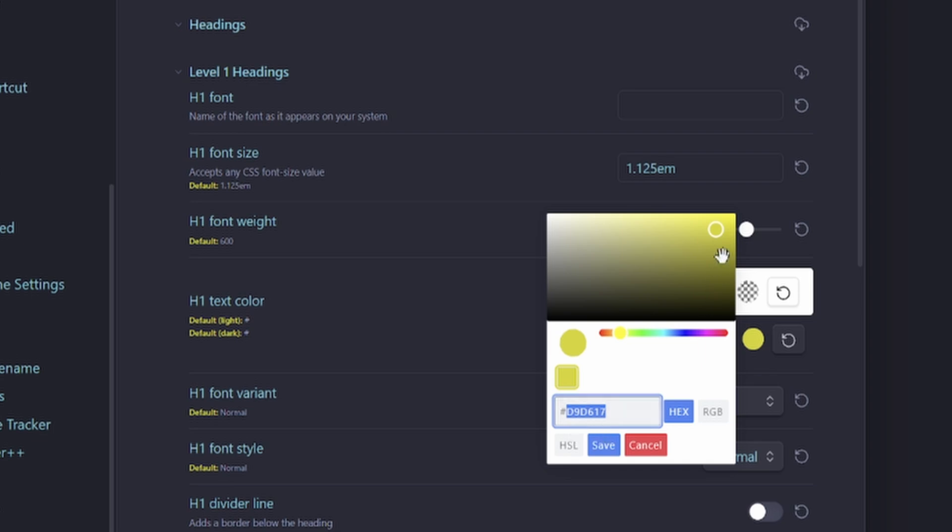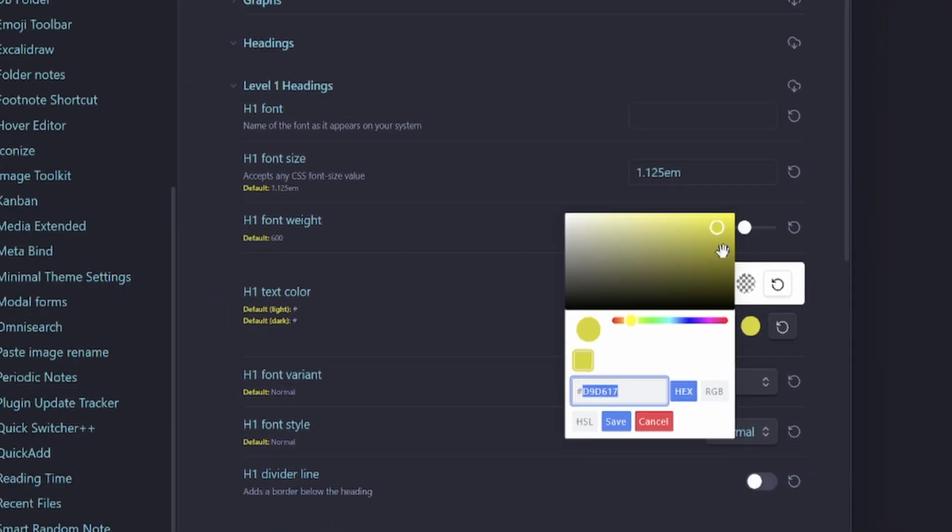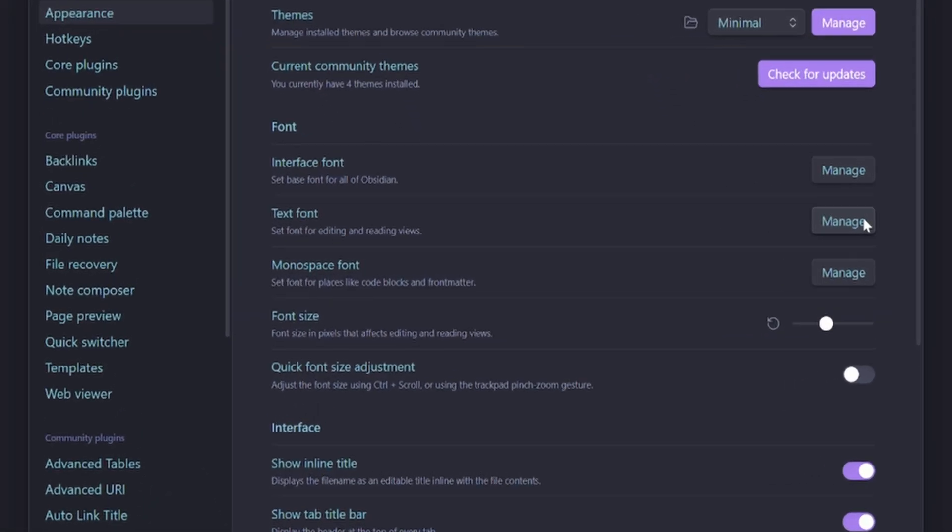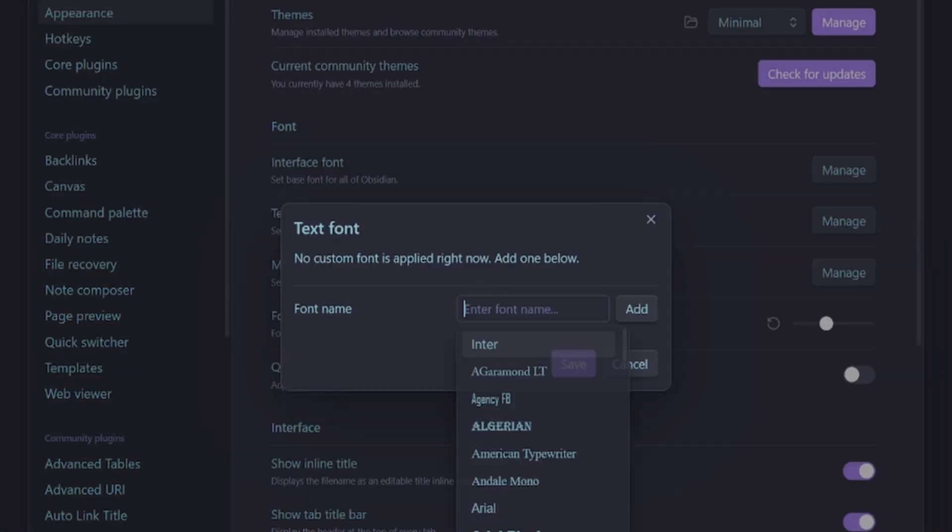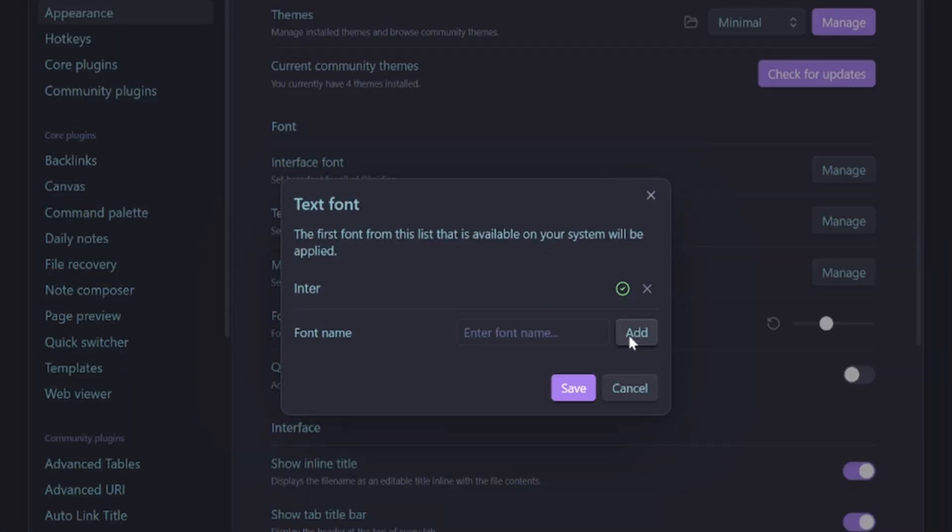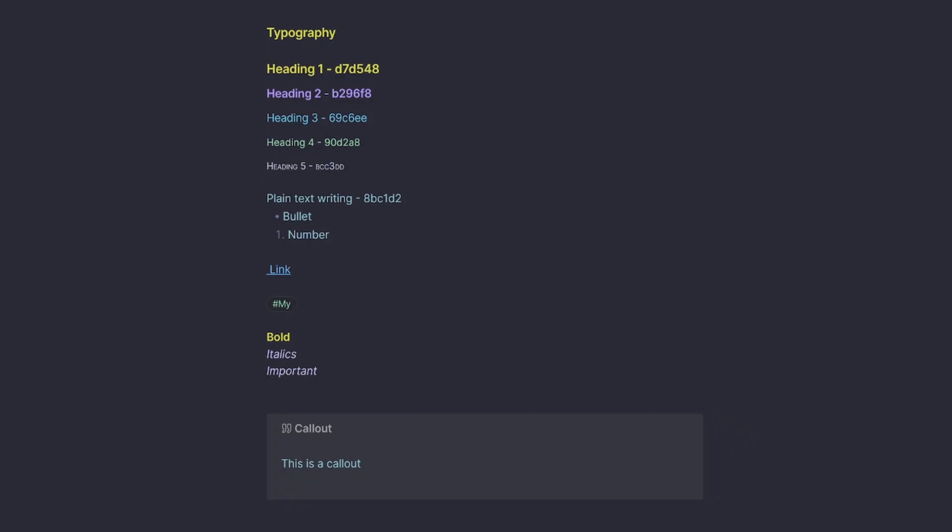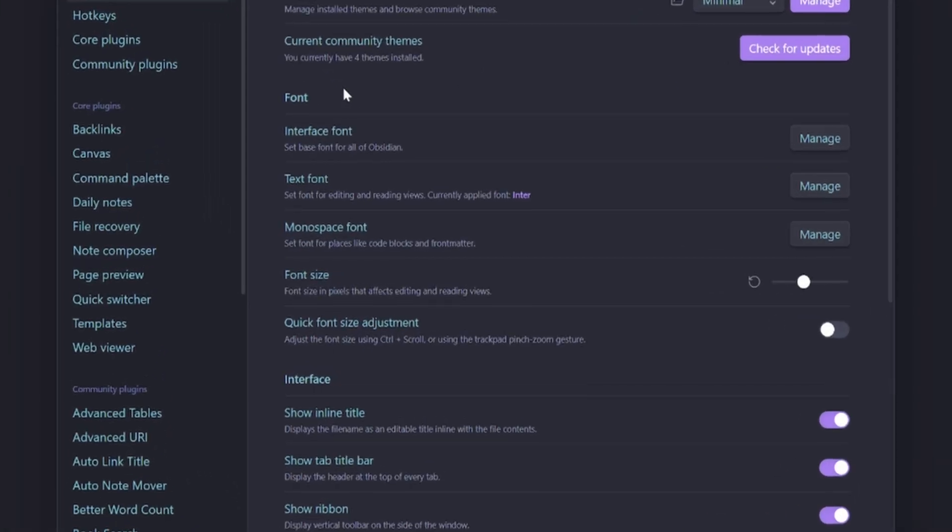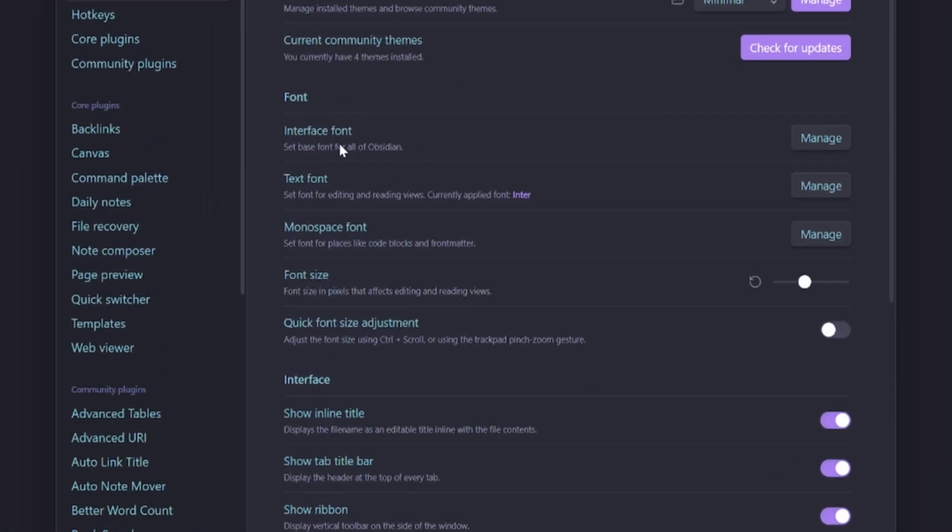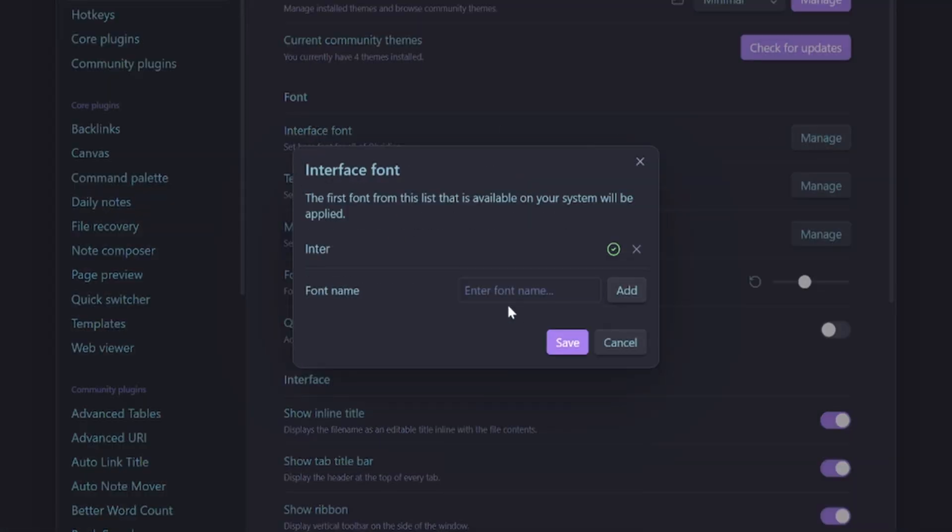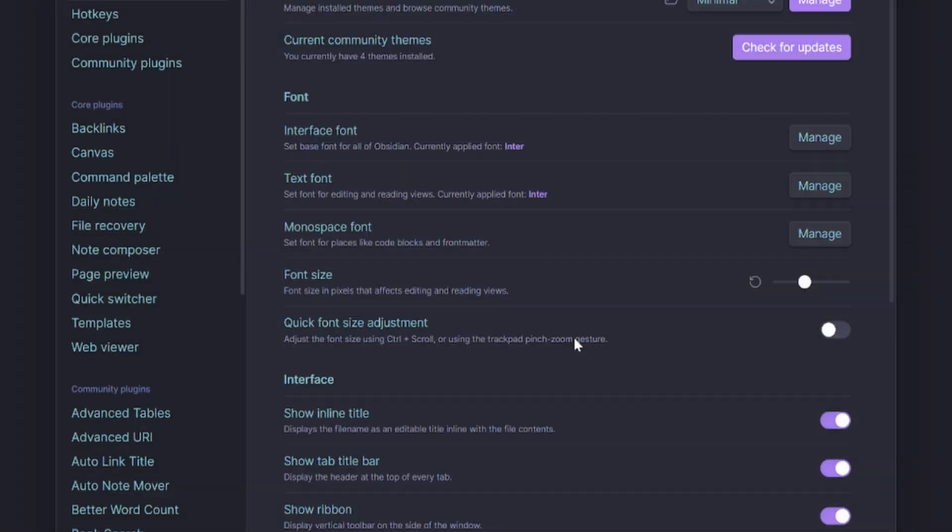Obsidian uses system fonts, so if we go Manage and I'll just select this one here and I'm going to hit Save, that changes my font to Inter. That one's not too bad. You can also change your interface font, so I could make that into Inter as well. If you've got any system fonts that you'd like, you can apply them to your interface or the text font inside Obsidian.